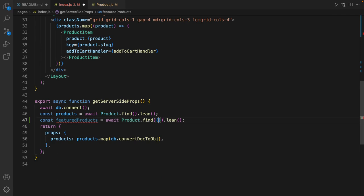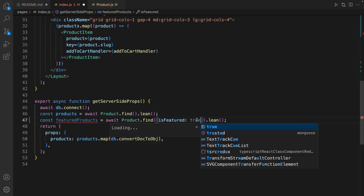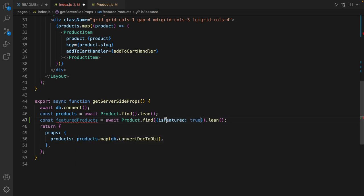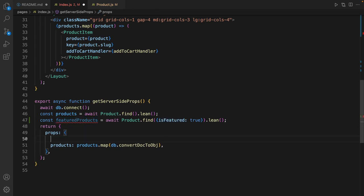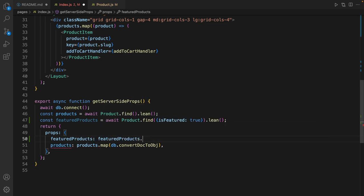Inside the find function define this object as filter: is featured equal to true, so it only returns featured products. And as well as regular products, return featured products, so use featured products dot map and convert database object to plain text object.